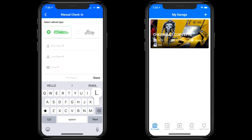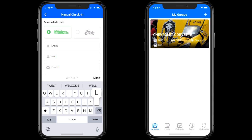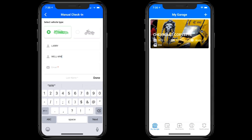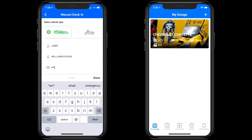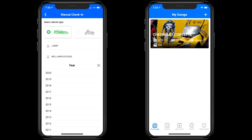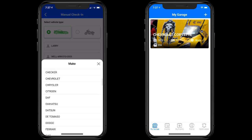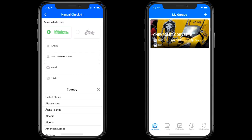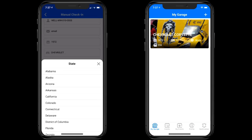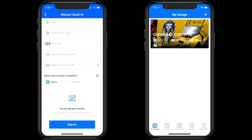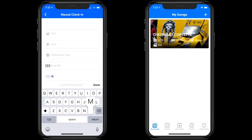We're going to enter Larry Wells and create an NCCC designation for them, then type in the email. The asterisks indicate required fields. If you select the year it comes up automatically, so you can select whatever vehicle you want. In this case we'll say a 1972 Chevrolet Corvette, select US, then pick Illinois, and scroll down.